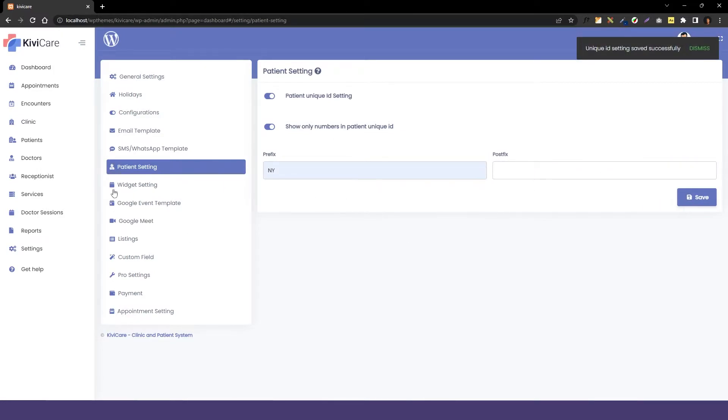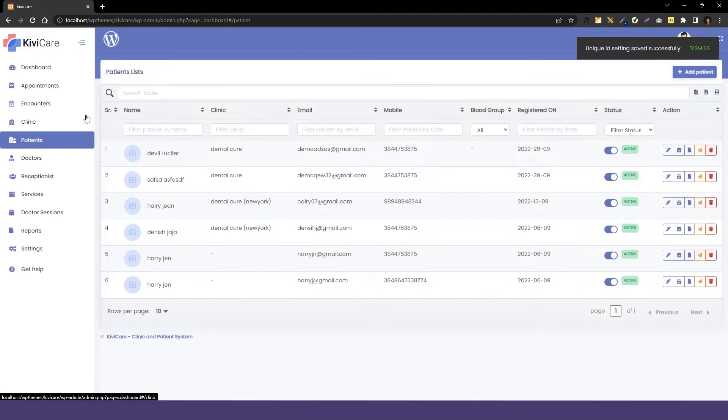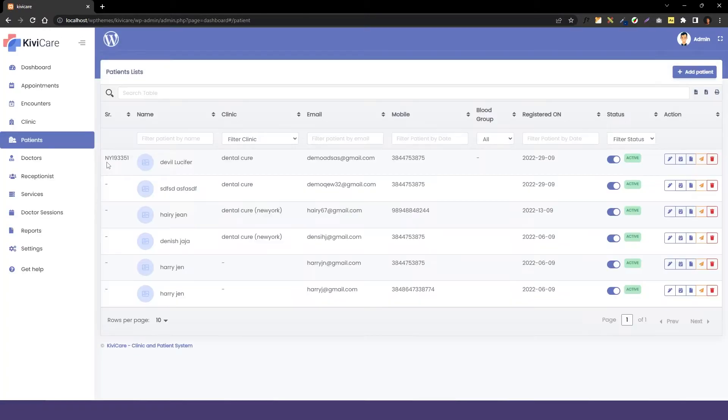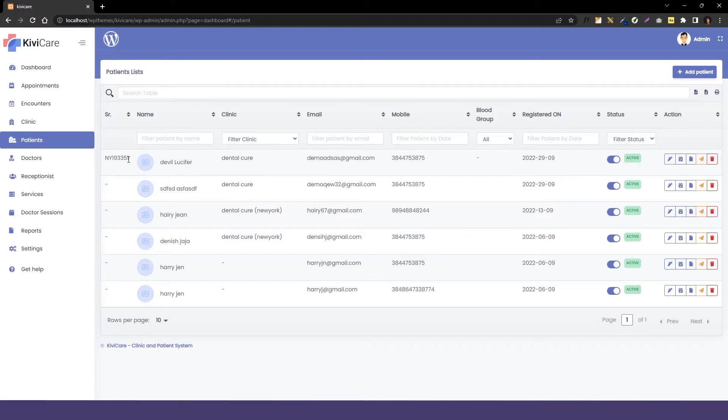Now we'll go into the patient list and you can see it's showing one of the patient's IDs, which is 'NY' (the prefix we have) and this unique number. To add the ID for another patient, you can go into edit.